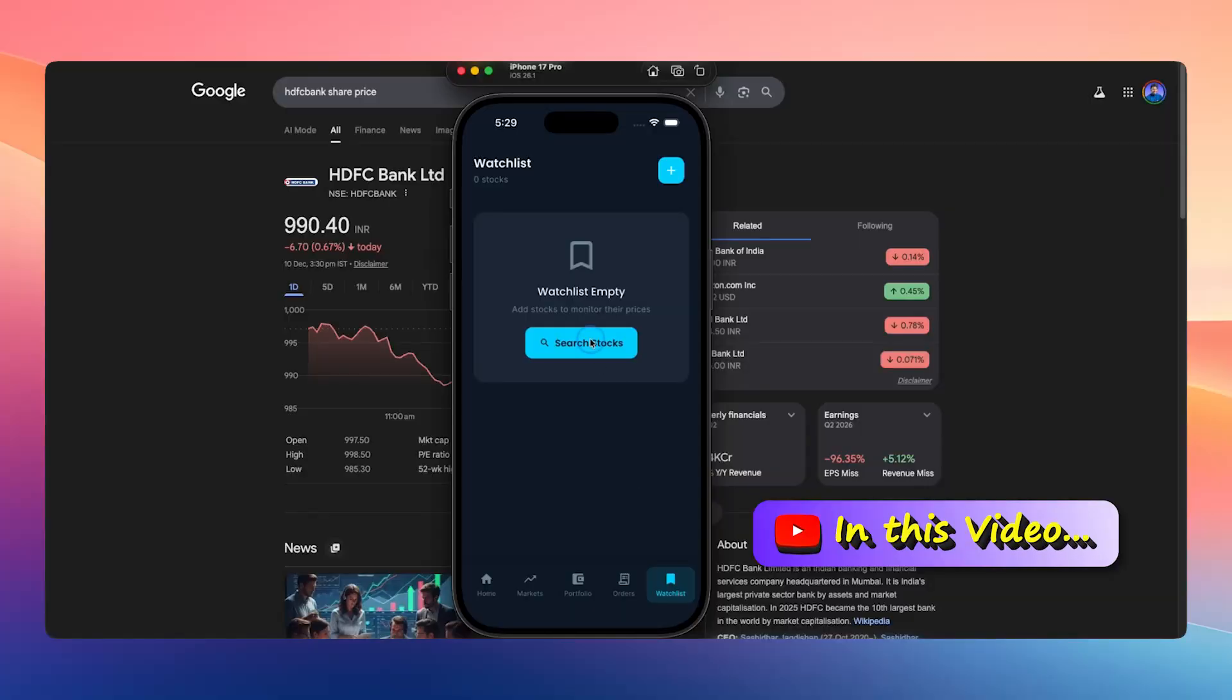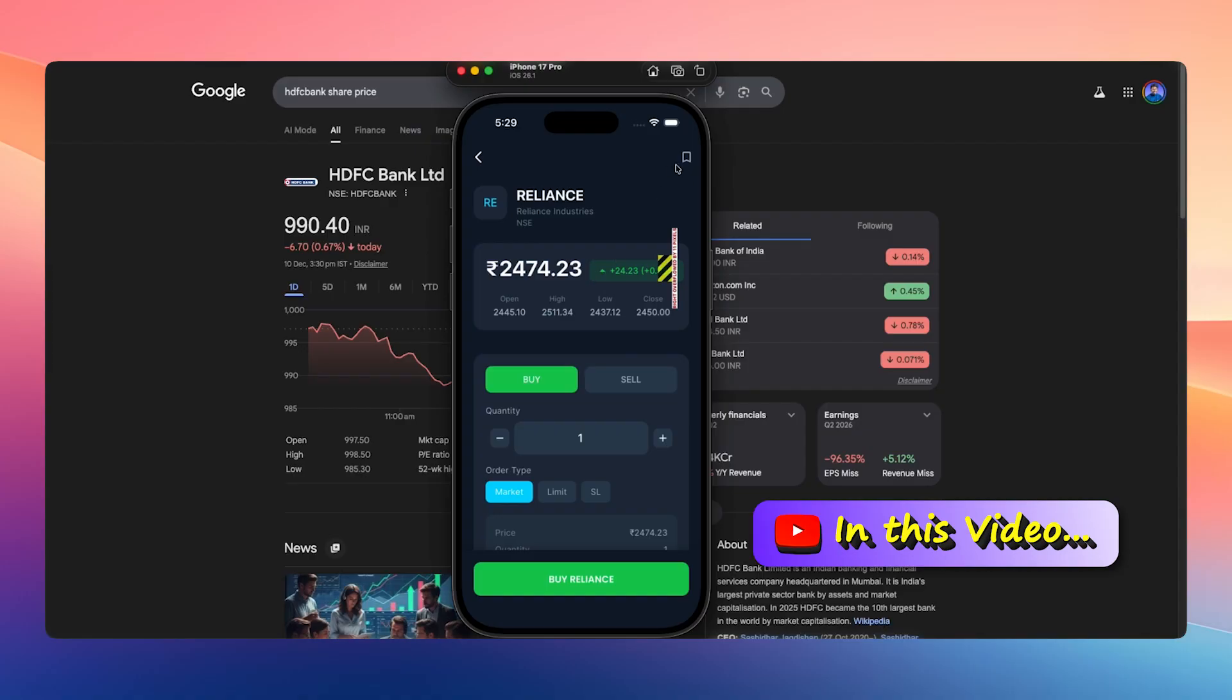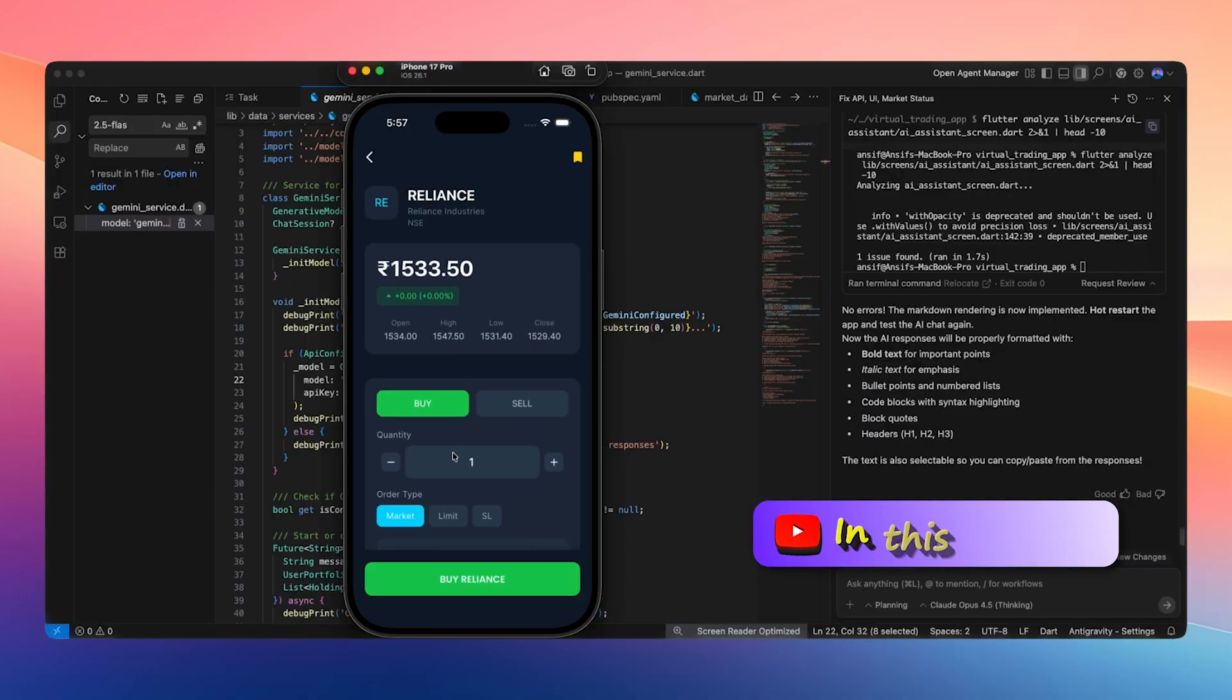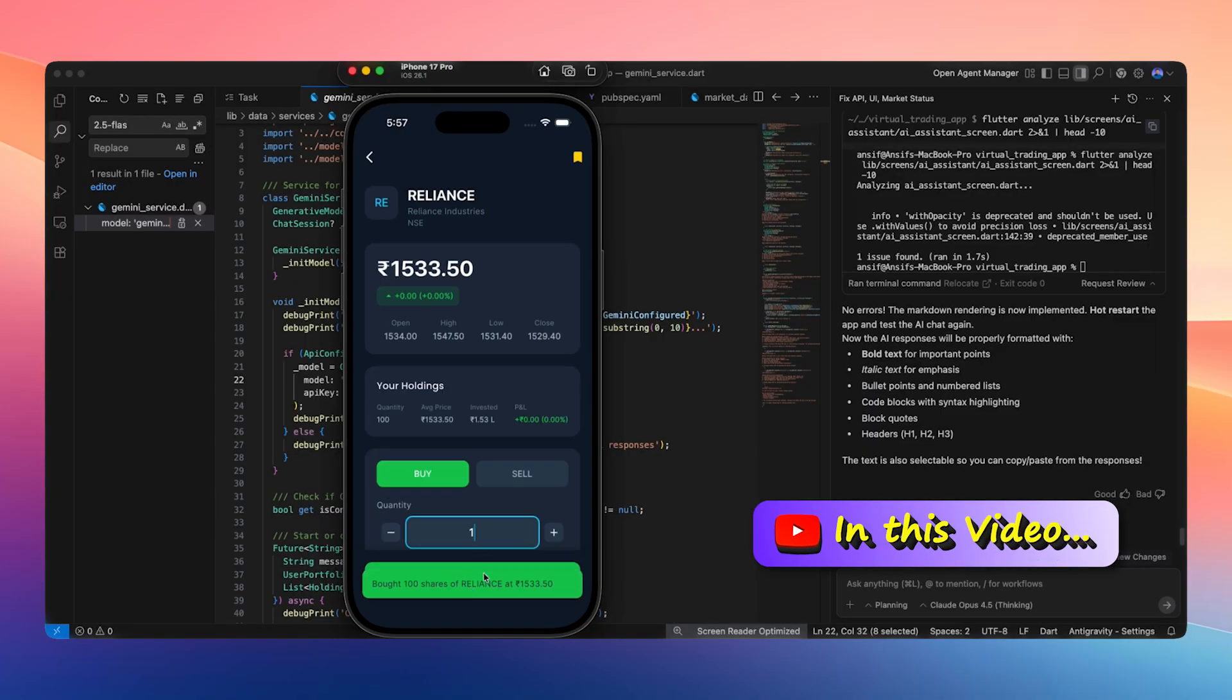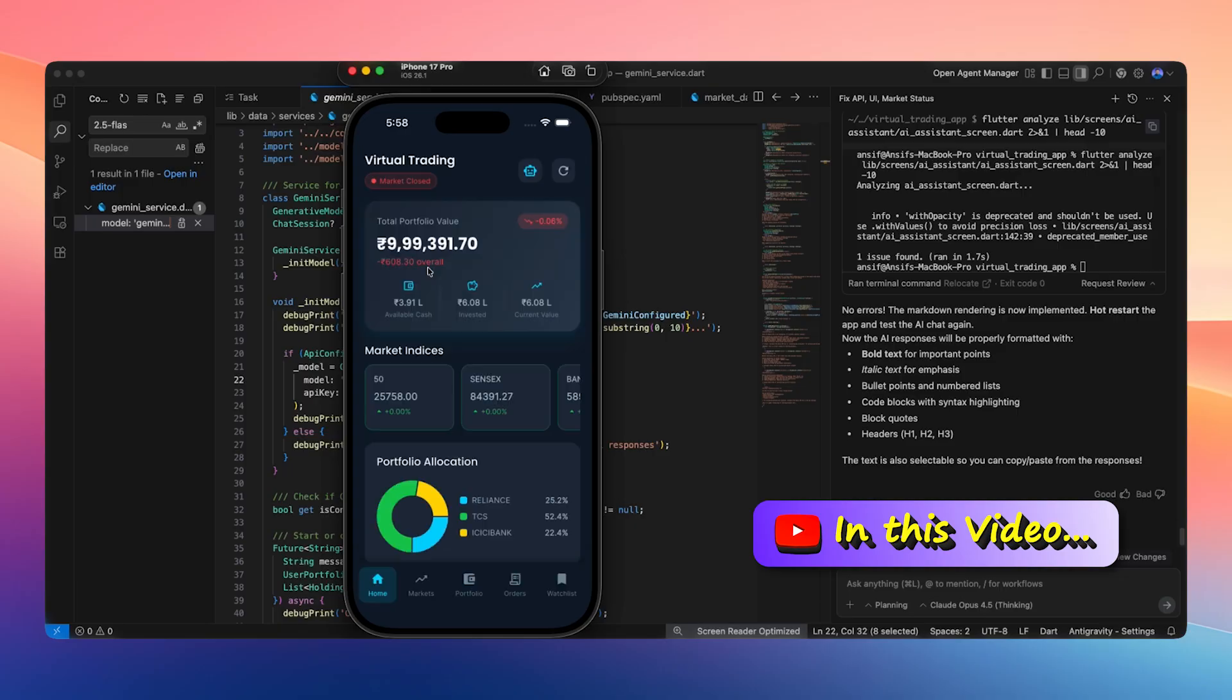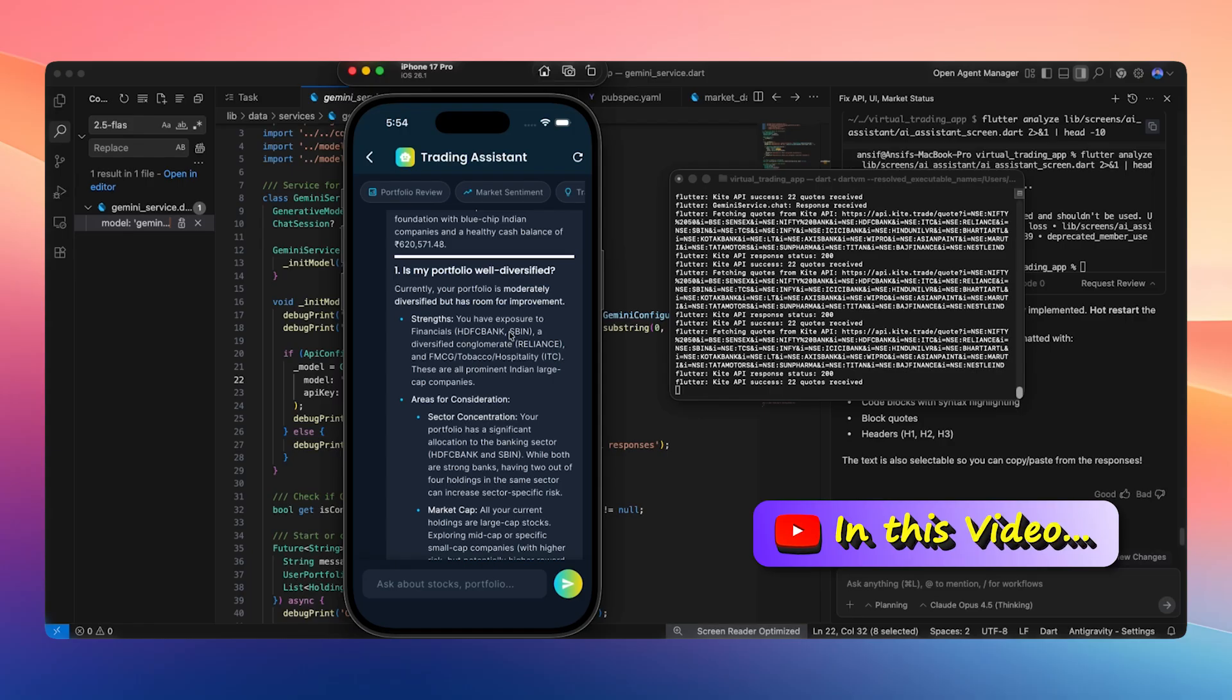In this app, we can search for real stocks, add them to a wishlist, and save them. We can choose how much quantity we want and invest at the current market price. At the same time, we can also see whether the market is open or closed. In addition to this, Google Gemini analyzes the type of portfolio we are investing in based on our own data and provides guidance, such as suggesting diversification and recommending which sectors we should invest in.